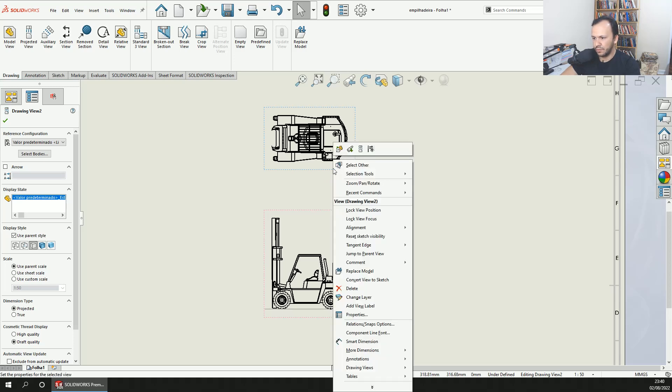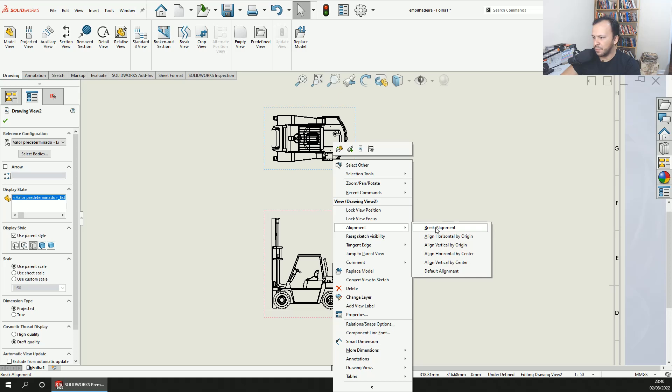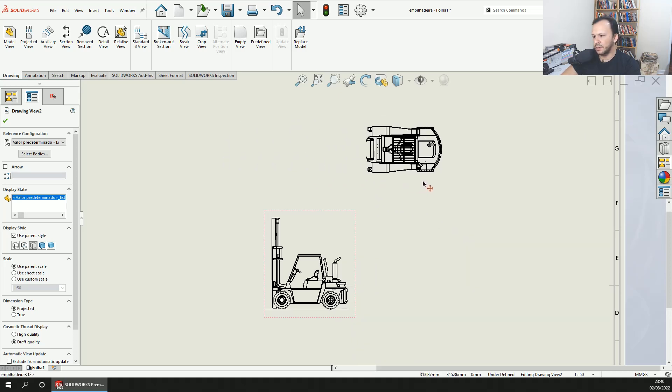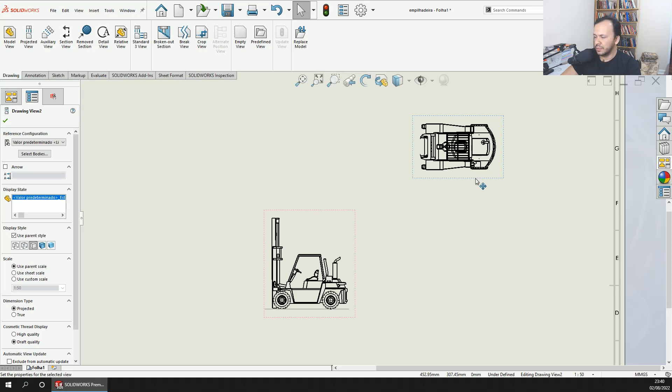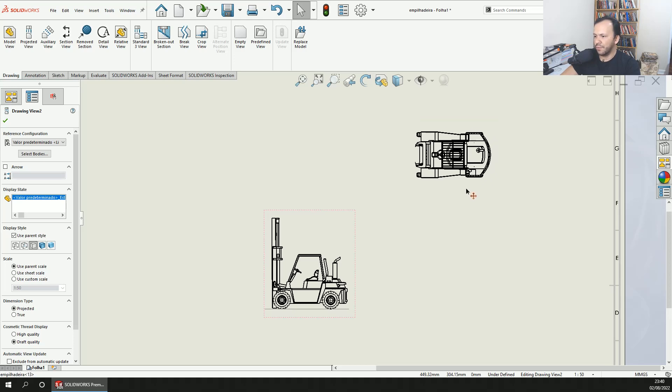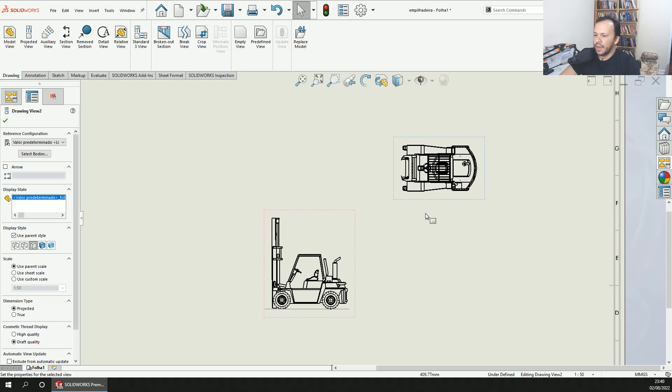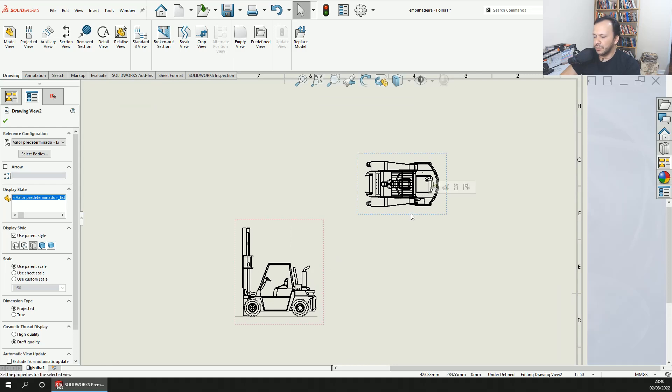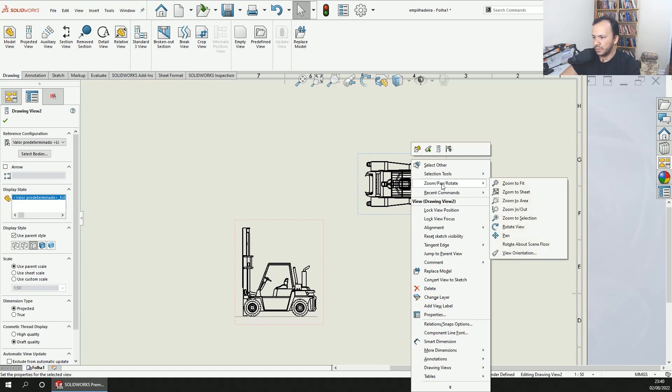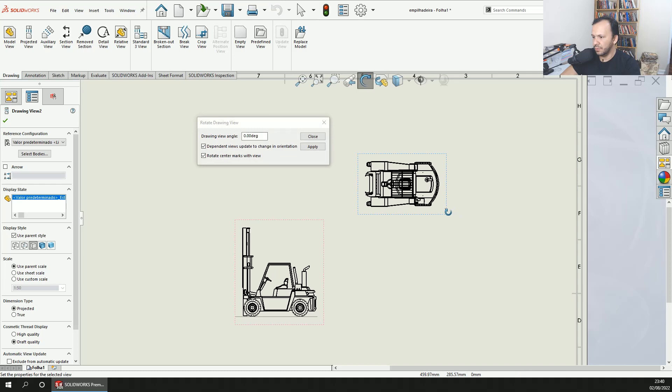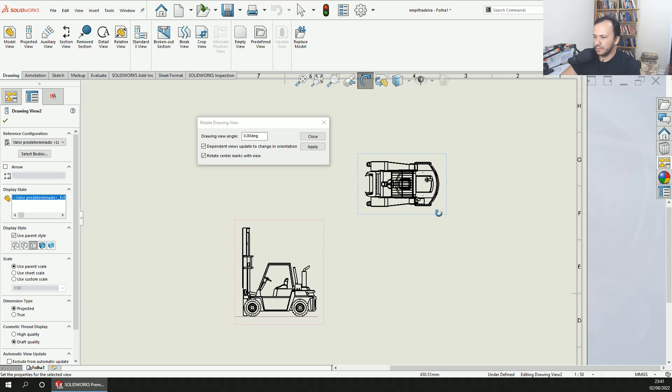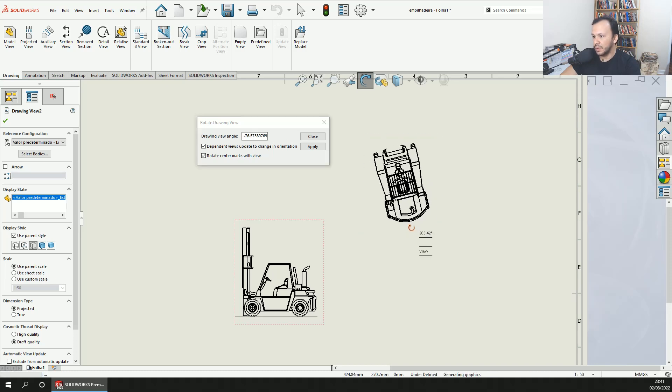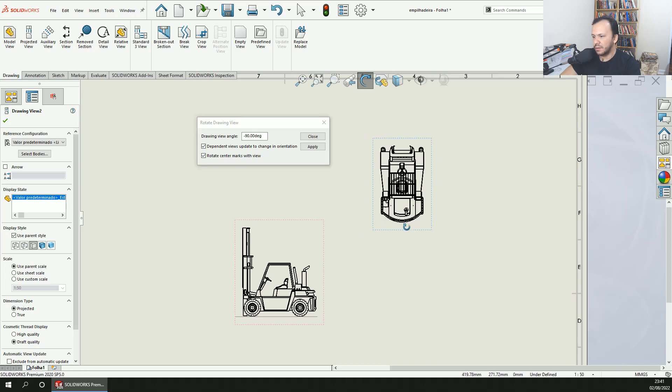Now as you can see, I can move this view wherever I want. After this, you can choose this view to rotate by clicking with the right button, go to Zoom Pan and Rotate, and select Rotate View. As you can see, the icon changes to a rotation icon. If I select the view and move the mouse, you can see the view rotating the way I want.